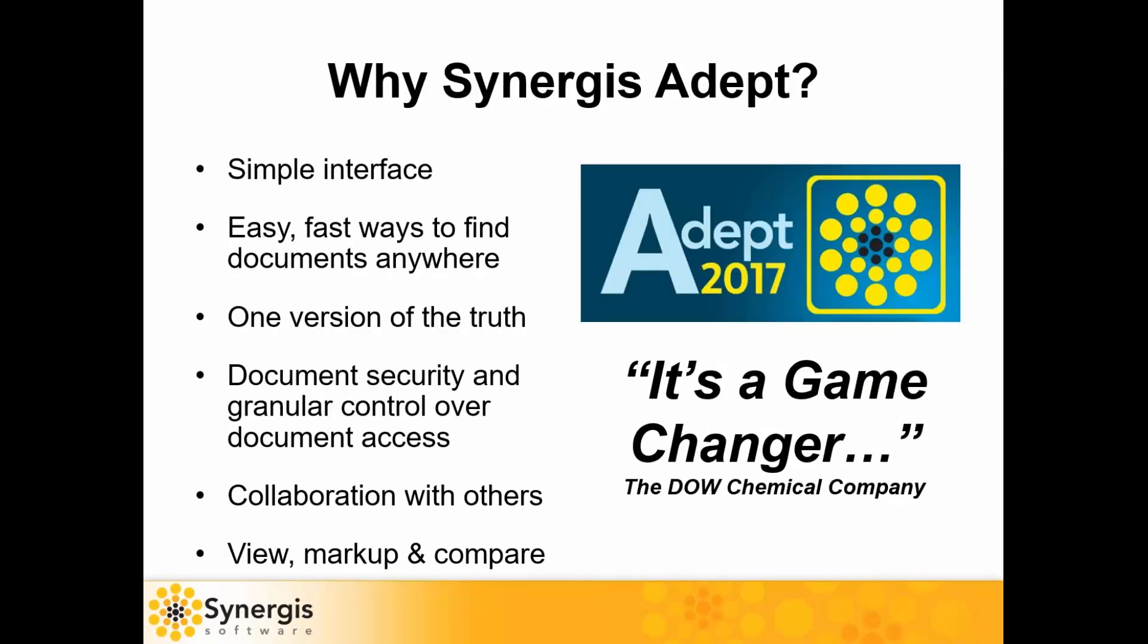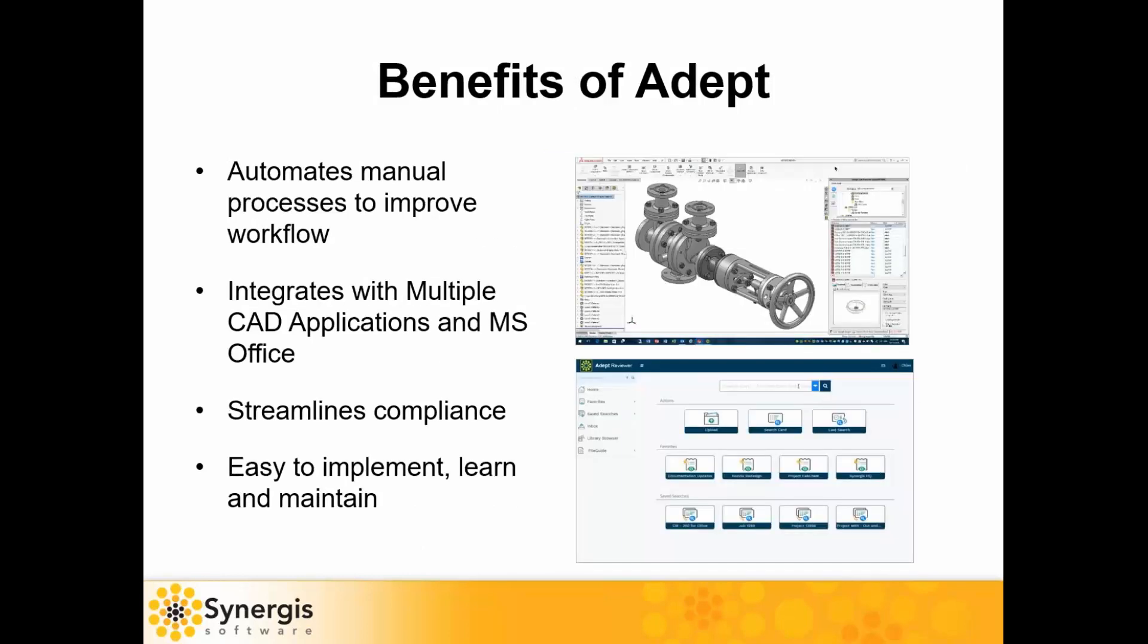We feel Synergis scores very highly on the essentials of engineering document management systems. Please do your homework and investigate. Here's some of the reasons why we think Synergis does so well: its simple interface, easy and fast to find documents, one version of the truth, document security, how it can collaborate with others, and its view and markup capabilities. Other benefits include how it automates the manual processes to improve workflow, how it integrates with multiple CAD applications and Microsoft Office, it can streamline compliancy, and it's easy to implement and learn and maintain.